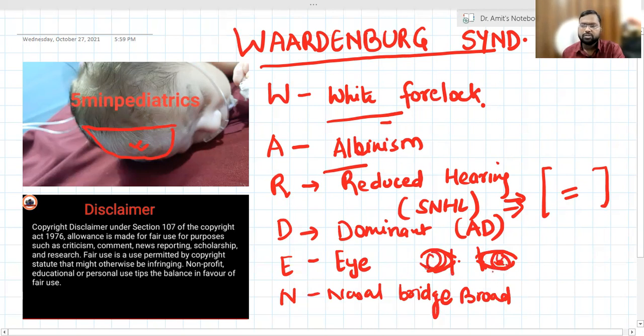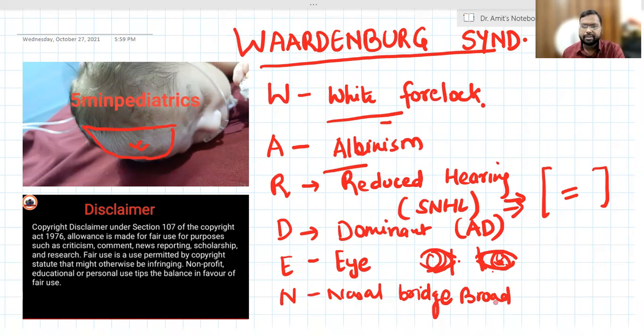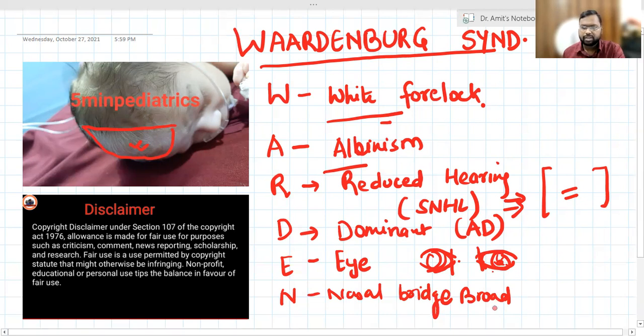These are the key features of Waardenburg syndrome, and you can easily remember them using the mnemonic WARDEN. Kindly like, subscribe, and follow my channel. Thanks for watching.